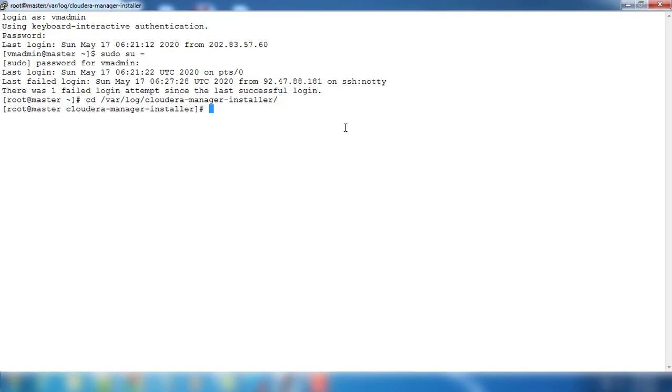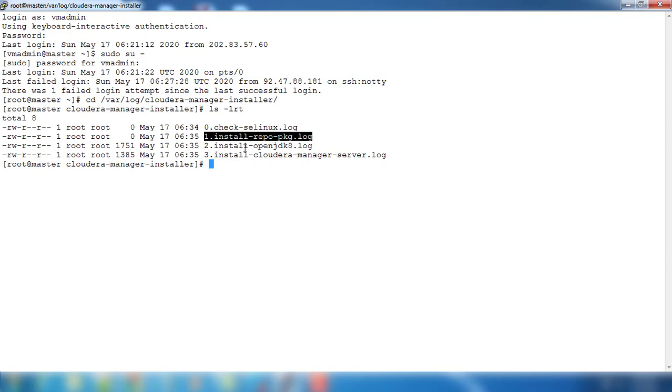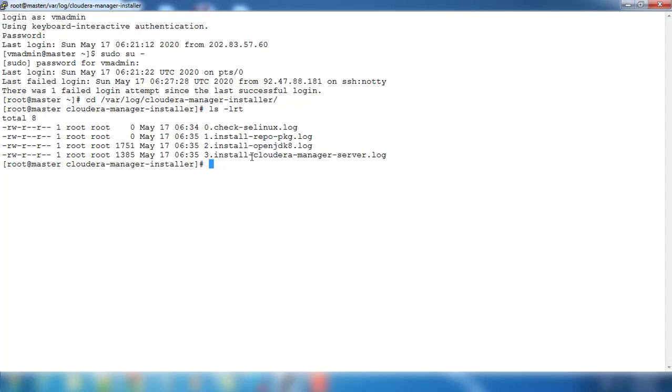Go to cloudera-manager-installer. Just type ls -lrt. You can see this file. First it was checking prerequisites, installing repo, then OpenJDK, now installing Cloudera Manager. If you just see this content...